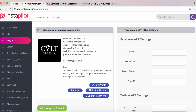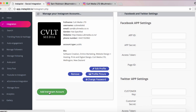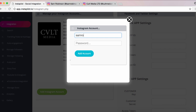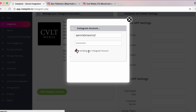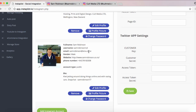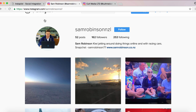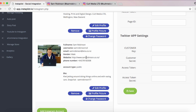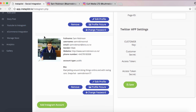First things first, we're going to have to connect an Instagram account to our InstaPilot software, so we're going to click Instagram Integration. I've already connected one here — one of my work accounts — but we're going to add another one just to show you how easy it is. It's as simple as putting in the Instagram username and your password and hitting Add Account. There we go — it's put my personal account in and populated all my information straight from the account.